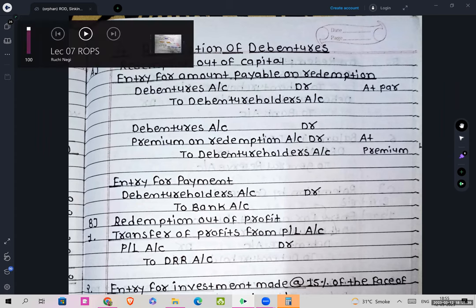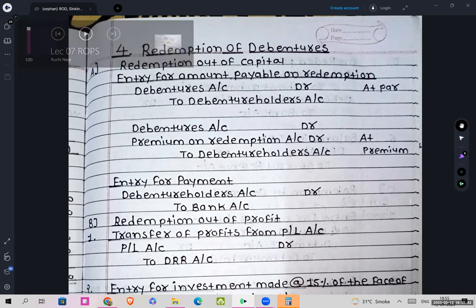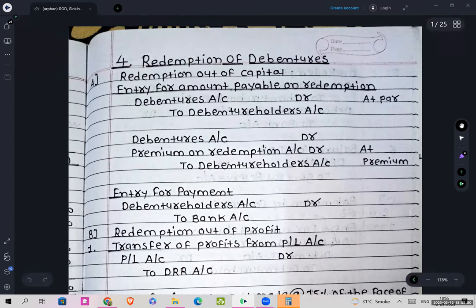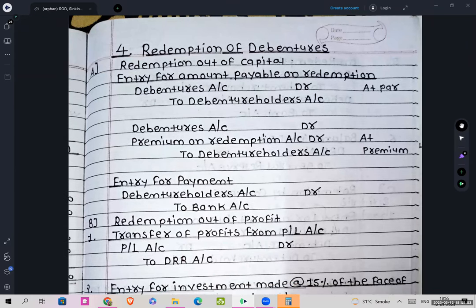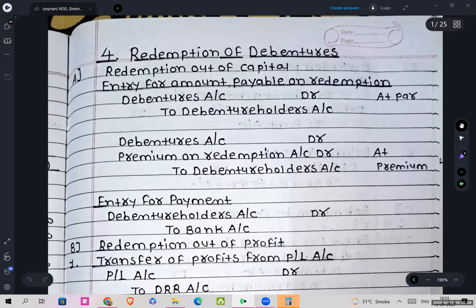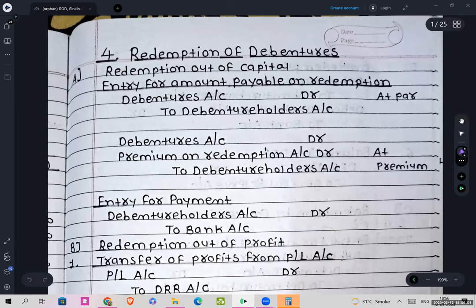Welcome back students. Let's move on to the last part of your syllabus, that is Redemption of Debentures.